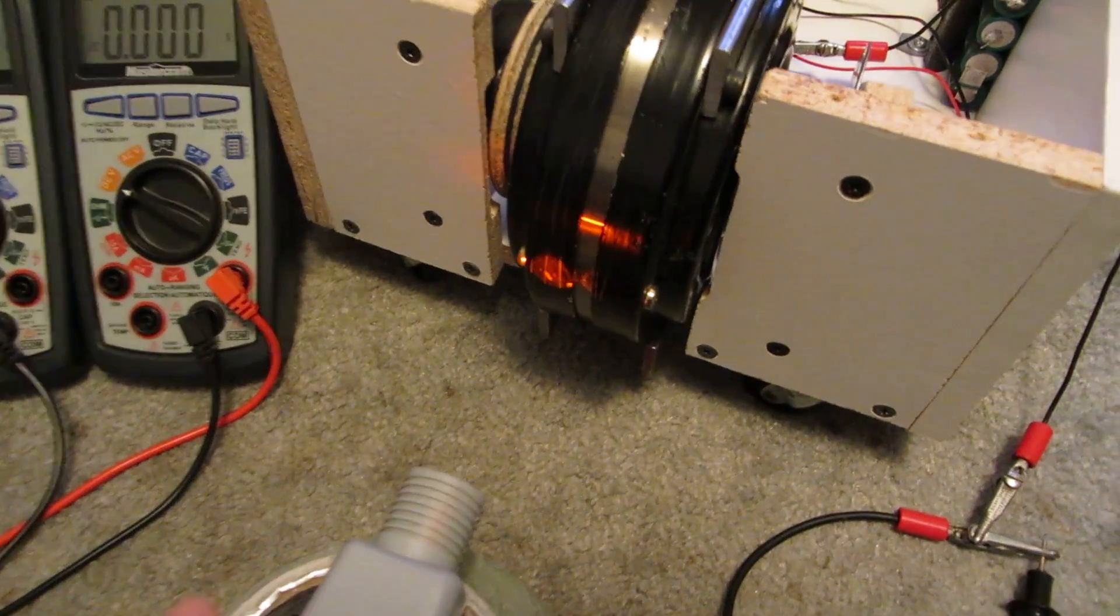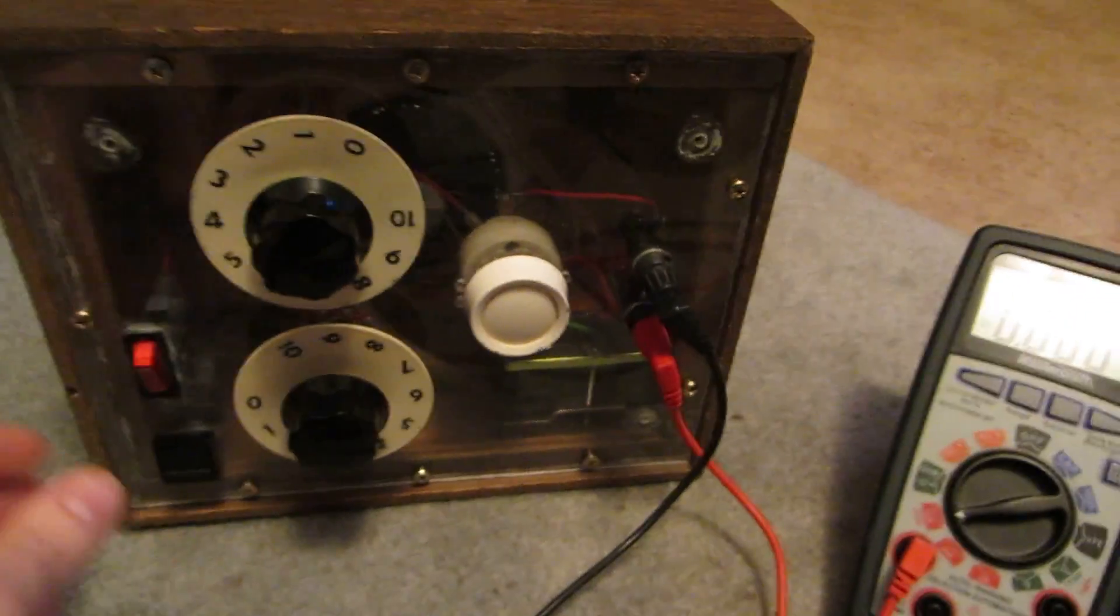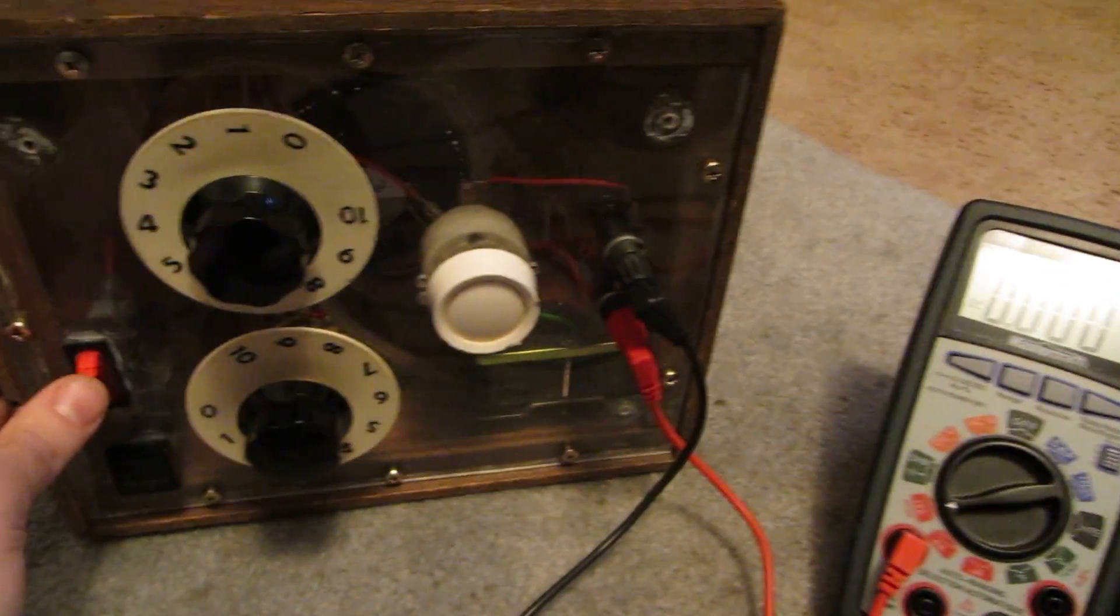So let's fire this thing up and see what it does. I've already got the power supply I'm using for this set to 24 volts, which is what the motor is rated for.